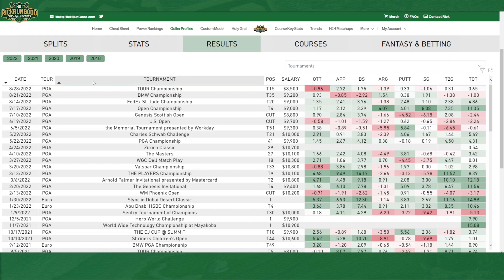It's going to have what tour they played on, the name of the event, their finishing position, their salary on DraftKings if it was available — not all of those events are available in terms of salaries — and then what their strokes gained breakdown was.